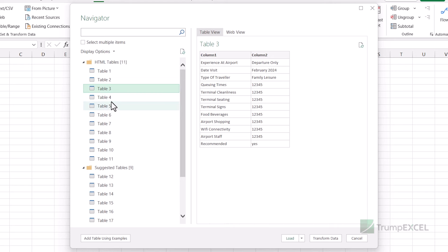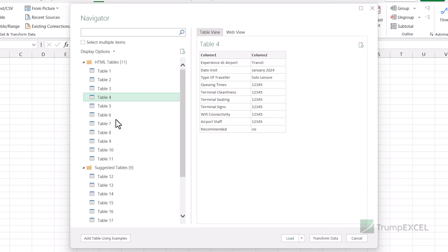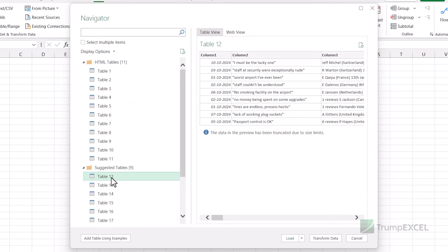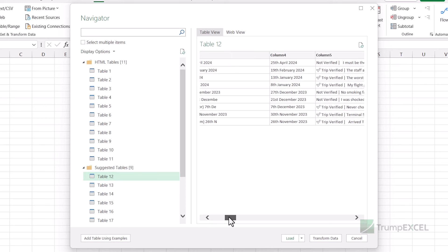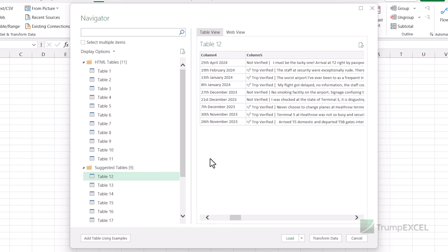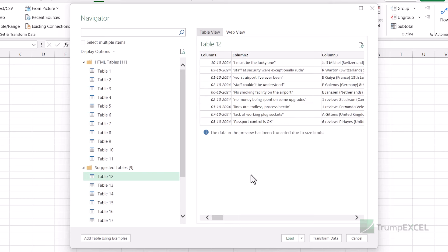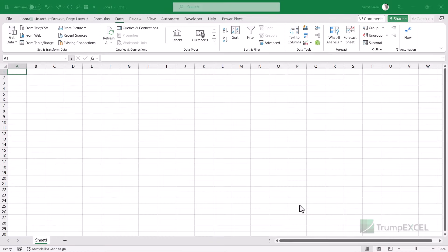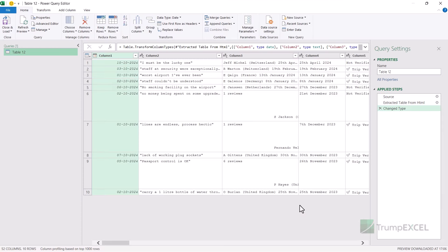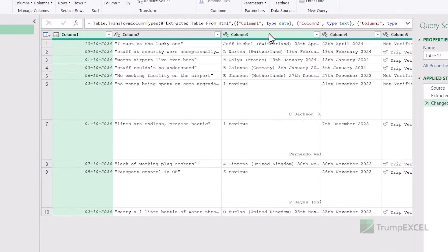It opens the Navigator dialog box and you can see it has fetched all these tables. You can go through these tables and zero in on the one that you want. I've already tried this, so I know that my data is in table number 12. Here you can see I have the reviews in column number five. Because I want this data, I'm going to use this table. Before I get this table in Excel, let me quickly clean it a little bit, so I'm going to click on Transform Data. It opens Power Query and gives me this table, and I want the date and the review which is in column number five.